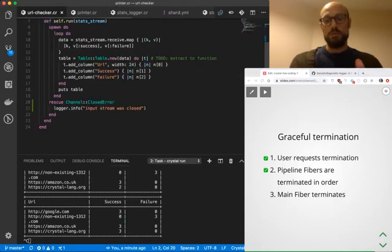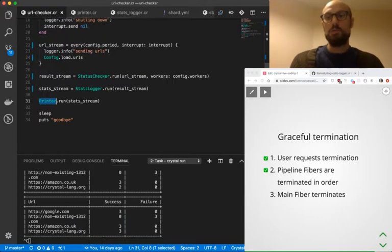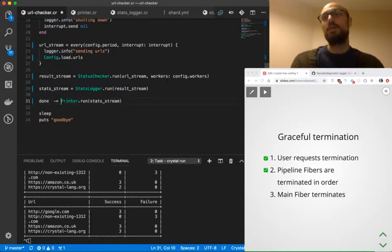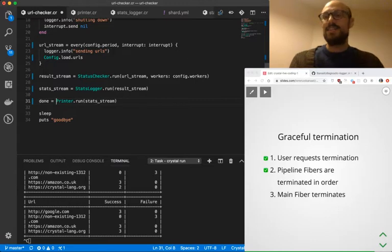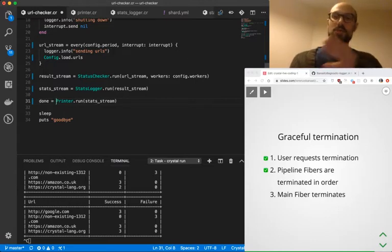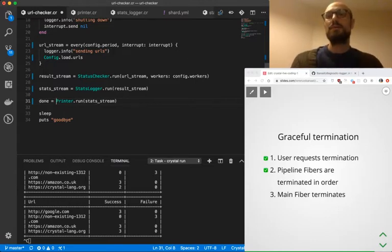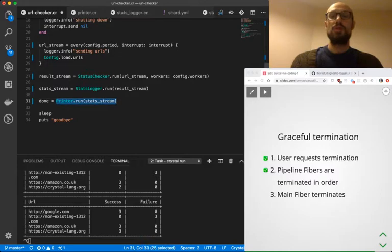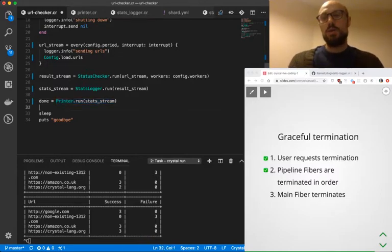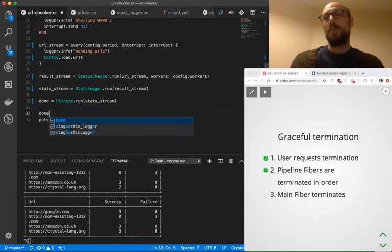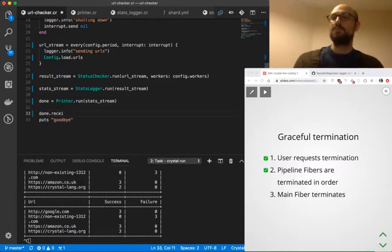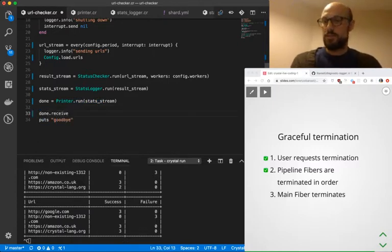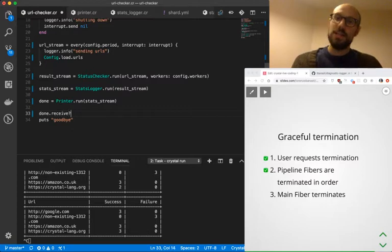So how do we do that? So what we can do, because we know that printer is at the very end of our directed graph, of our pipeline, what we can do is we can let printer return a done channel. And what we'll do is we'll also let the main thread, the main fiber, receive on that particular done.